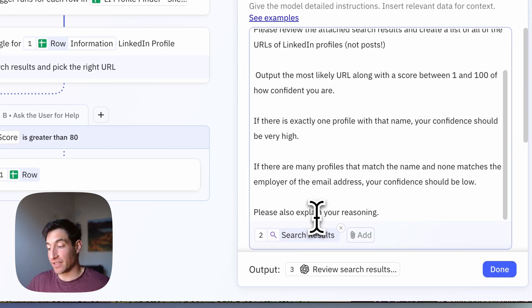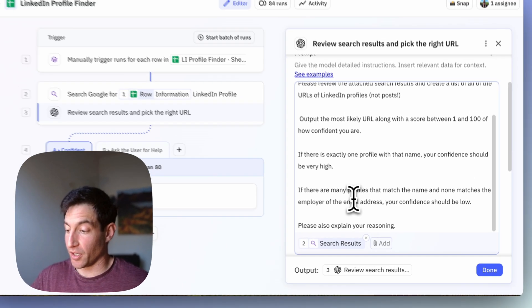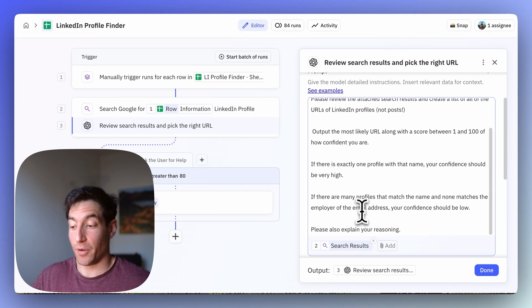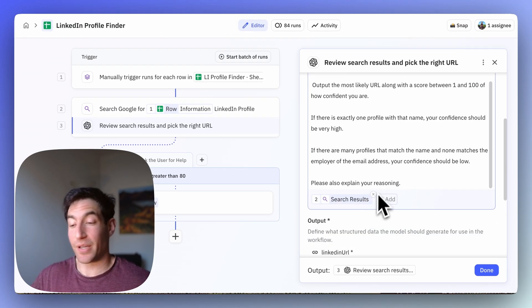If there are many profiles that match the name and none matches the employer of the email address, your confidence should be low. Please also explain your reasoning.